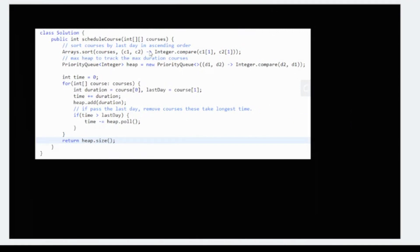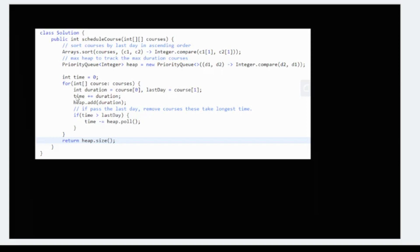First of all, we'll sort it. We've used a lambda function to specify on which basis it has to be sorted - on the first index. We'll create a priority queue, a max heap, to track the maximum duration of courses. Initially the time was zero. We add the time with duration, and the heap will have that duration. If that time is greater than the last day, we don't need this and we'll remove it from the heap.